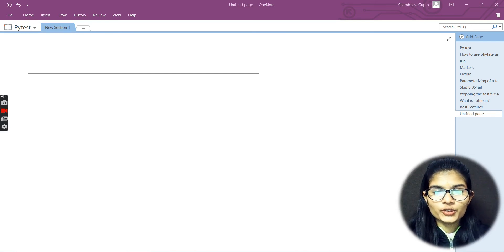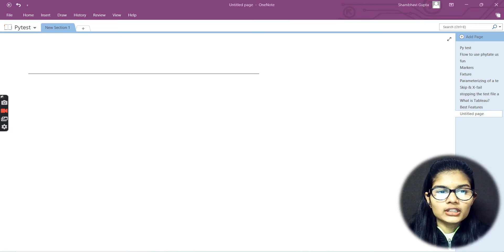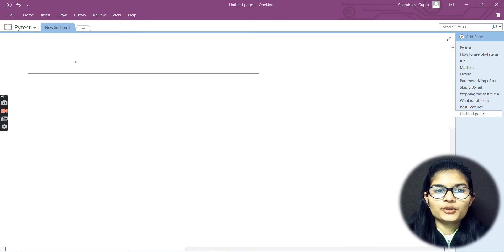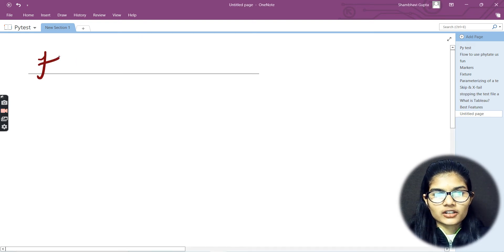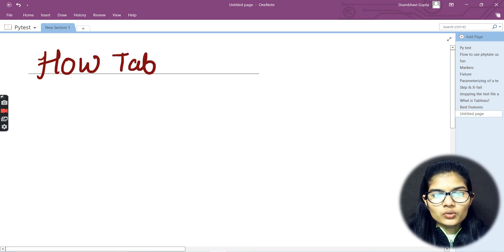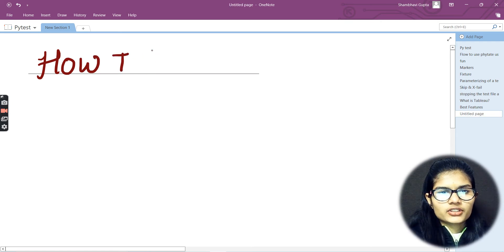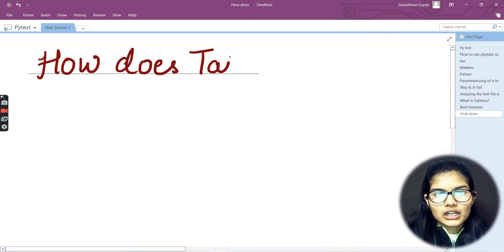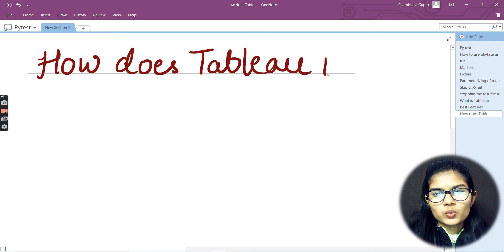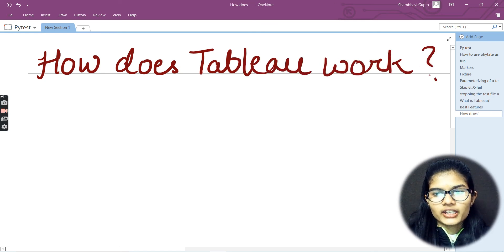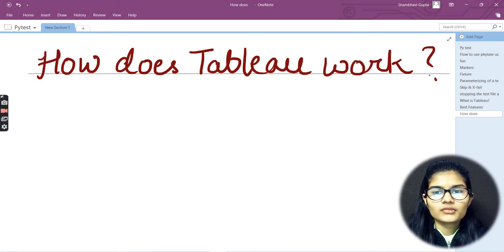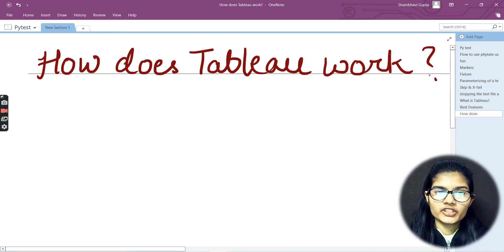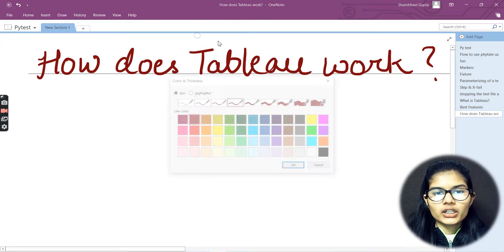Hello everyone, my name is Shambh. Today we are going to learn about how Tableau works. We'll be learning about this topic and I'm going to mention that as well. This is the idea which we are going to discuss today. What it is used for and all of those respective things I already covered in my previous videos.